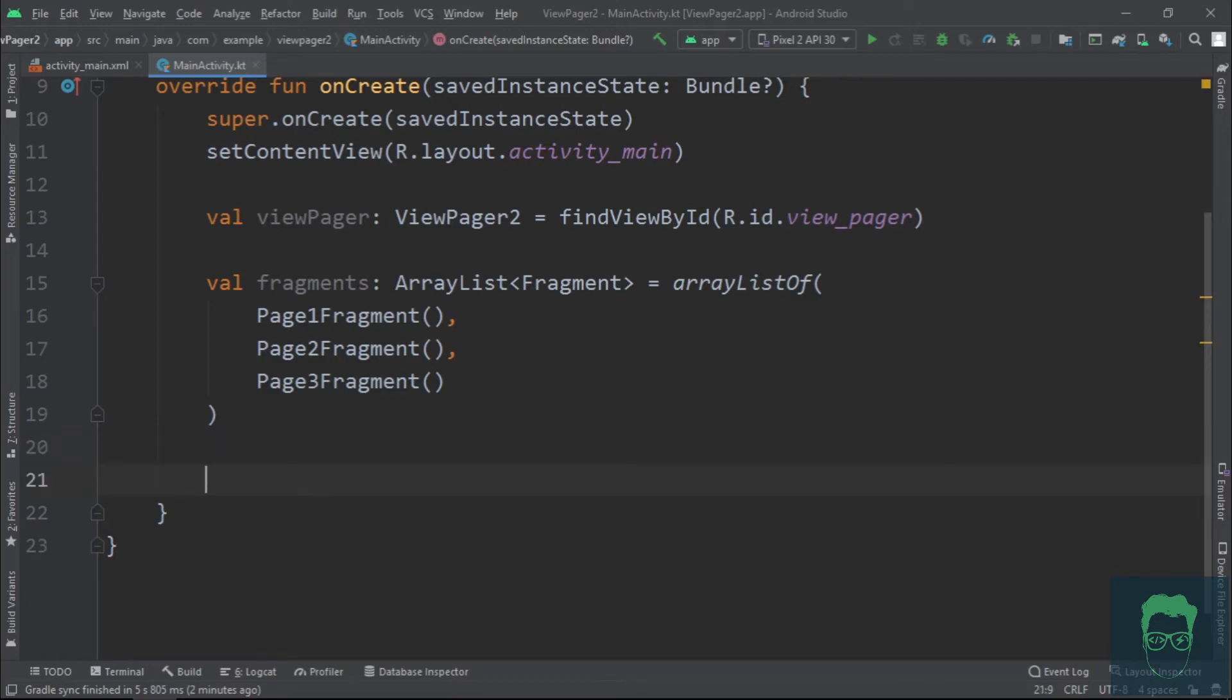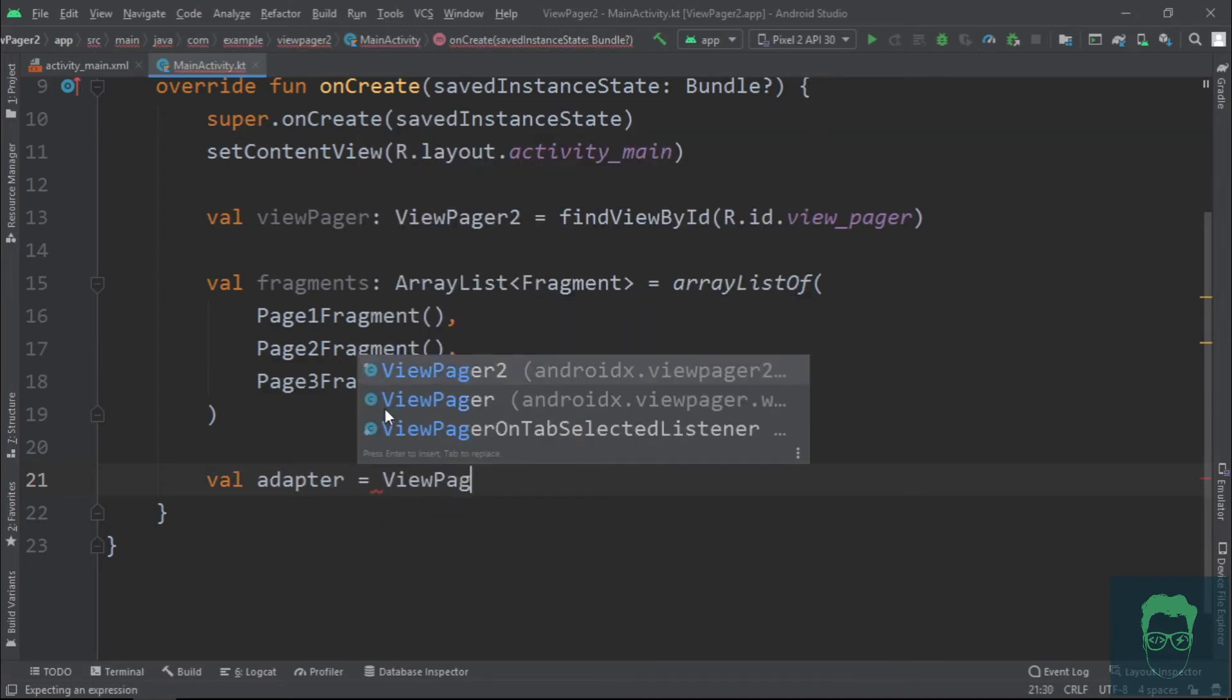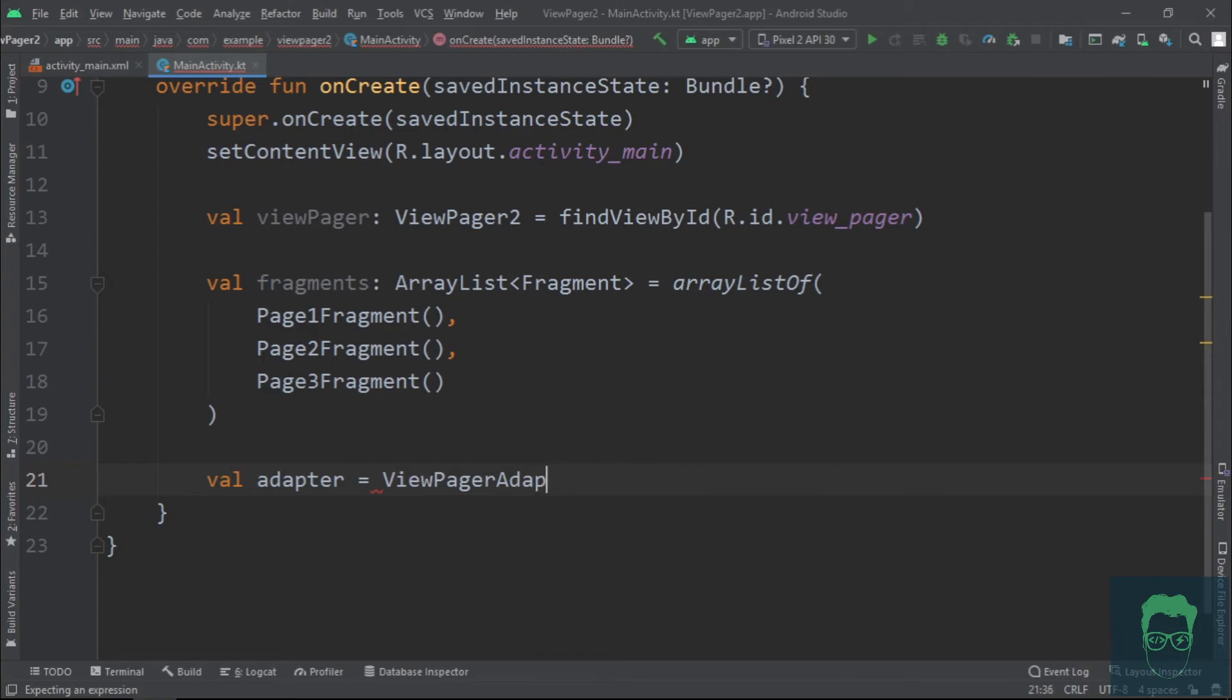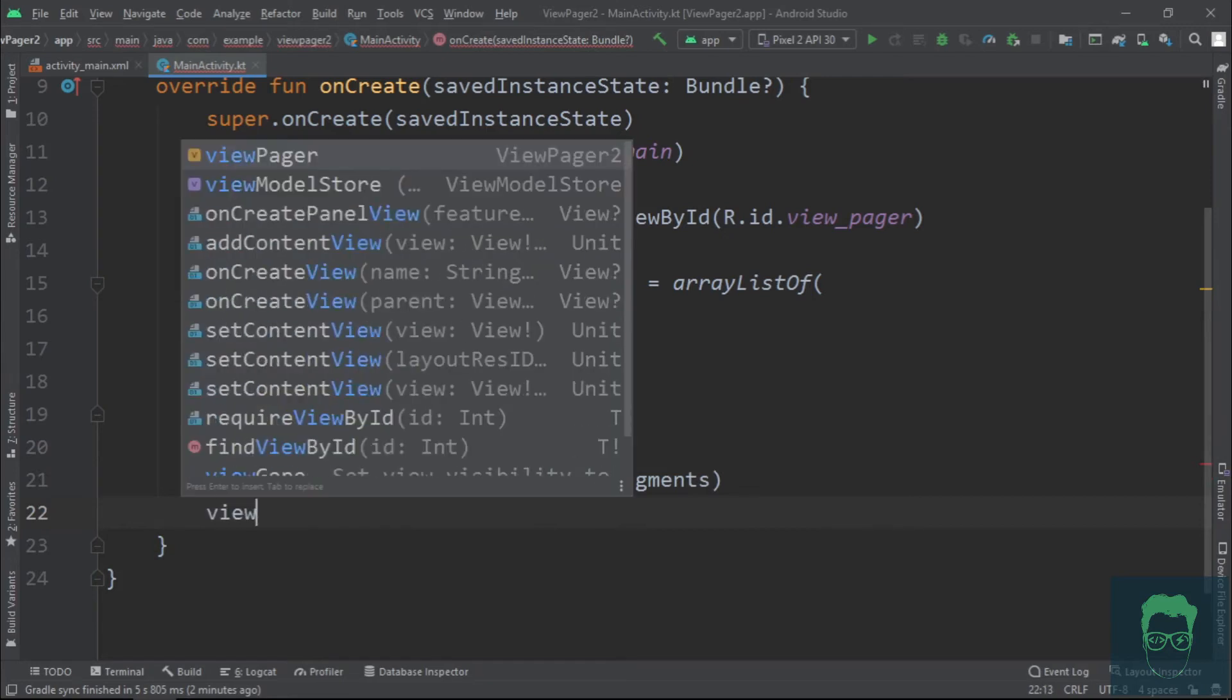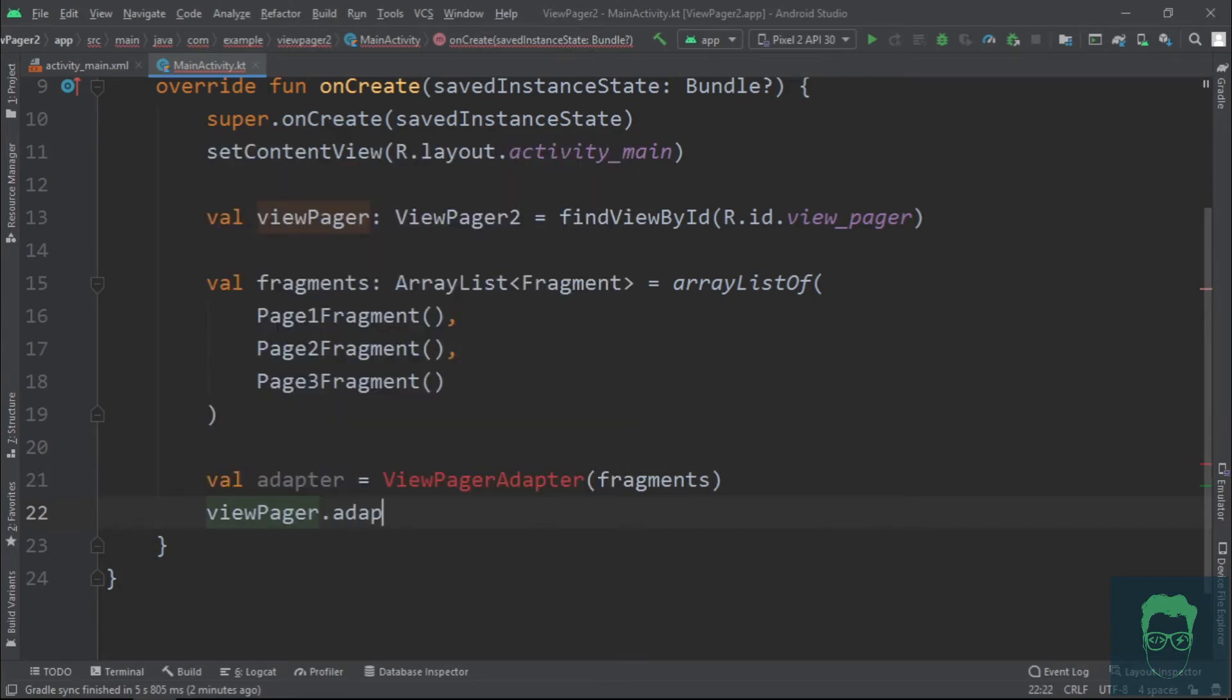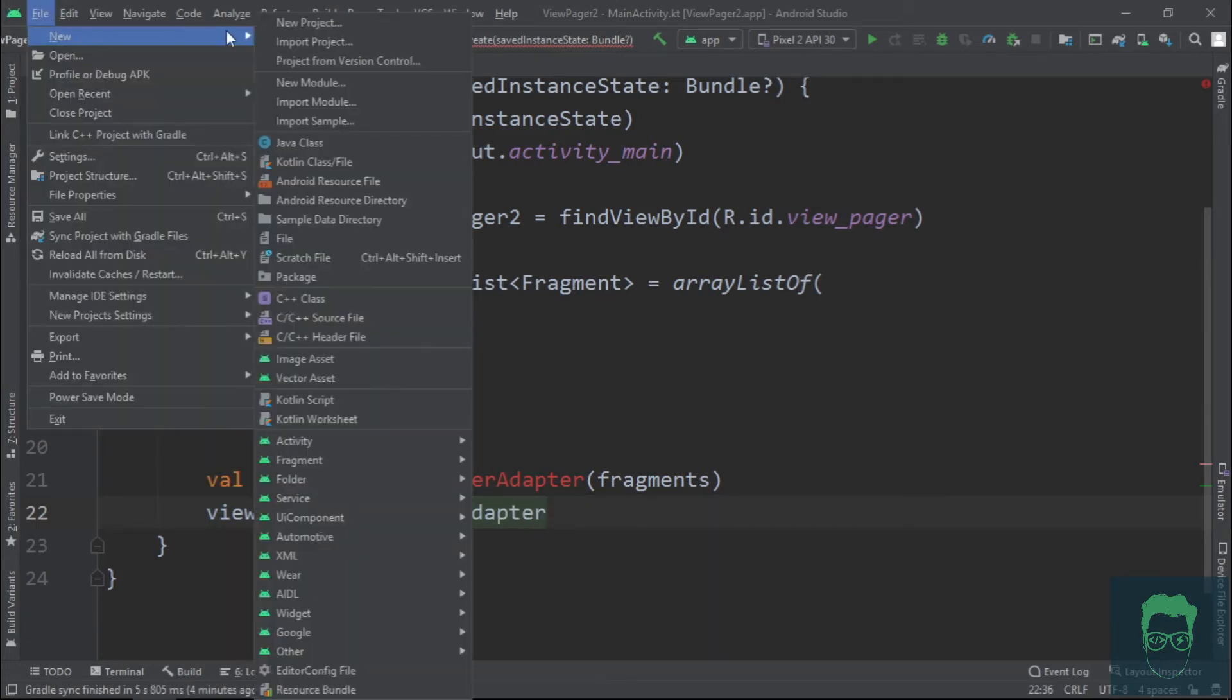This adapter adapts our fragments so that they can be put inside that view pager. To do this, we create an adapter variable and set it equal to the ViewPagerAdapter and we pass the fragments to this adapter. Then we set this adapter variable equal to the view pager adapter. Alright, now we need to define this ViewPagerAdapter class.